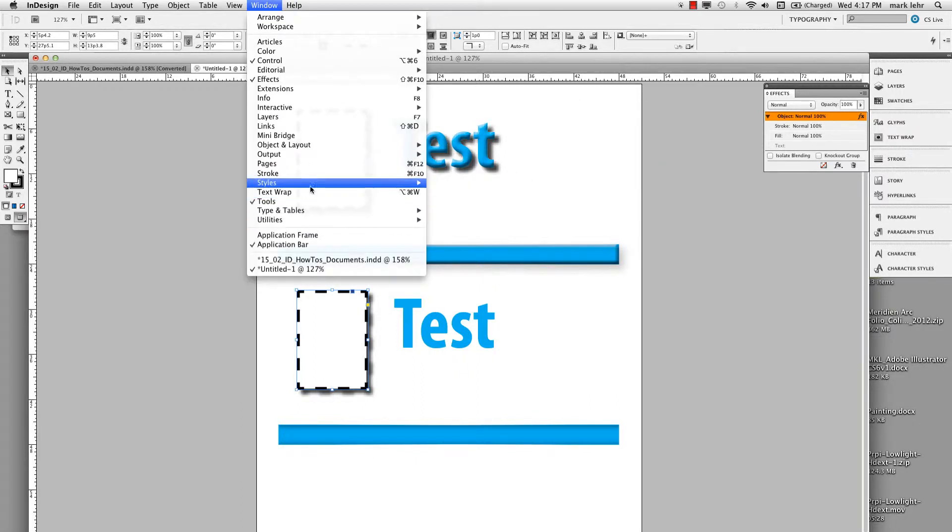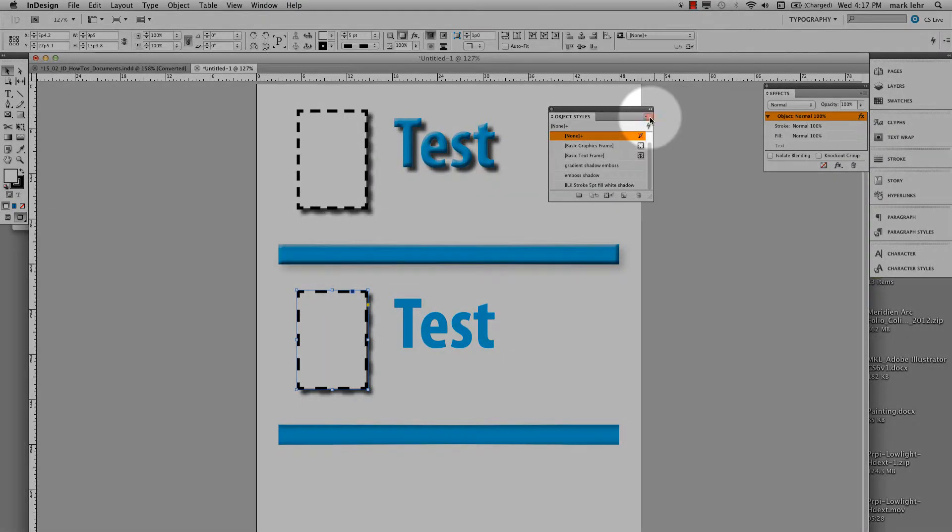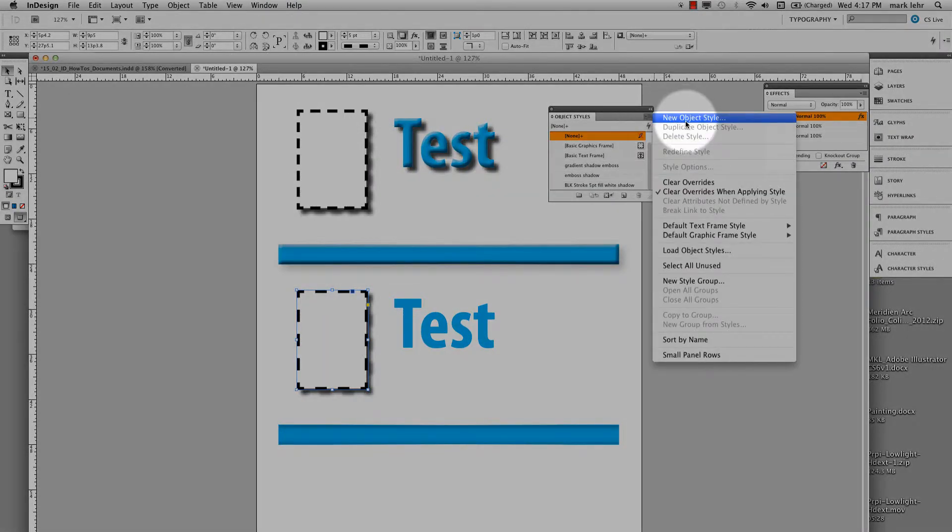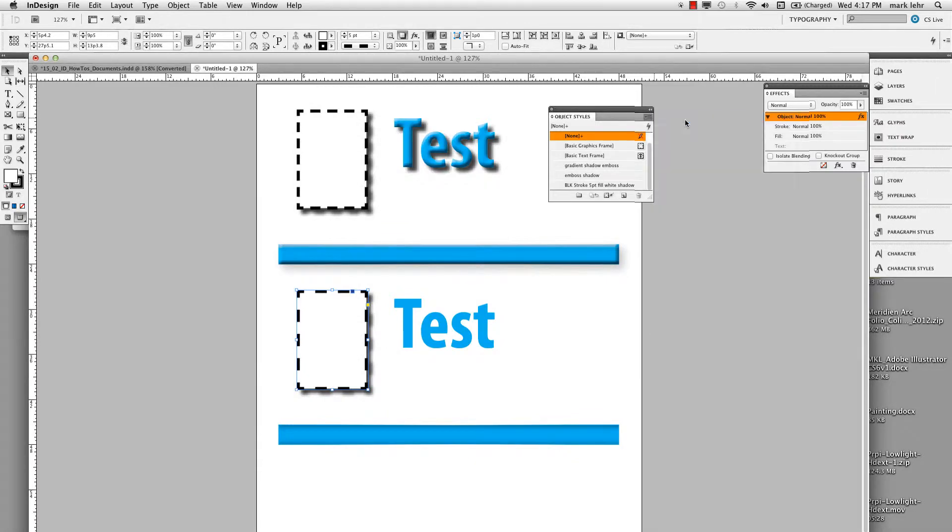And over here is object styles. And so I'm going to bring object styles up, again, styles, object styles, and I'm going to go over to the pop-out menu here and I'm going to make a new object style.